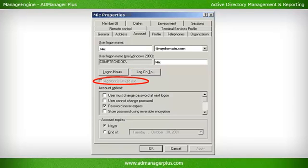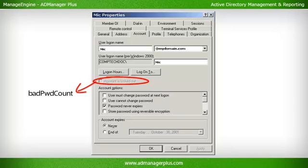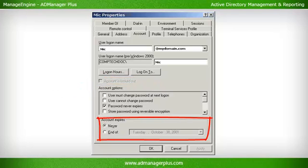Account Lockout. The attributes used in locking a user account are: Lockout Time, which has the date and time the account was locked out — its value represents the number of 100-nanosecond intervals since January 1, 1601; a value of 0 indicates the account is not locked out. Bad Password Time: Updated every time a user enters a wrong password. Bad Password Count: Indicates the number of times the user has entered the wrong password. Account Expires: Has the date on which the user account expires; a value of 0 denotes that the account never expires.